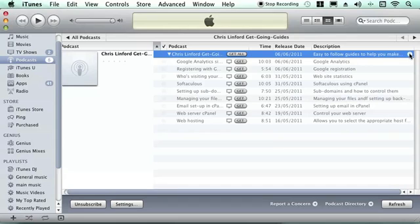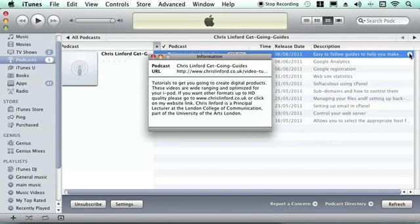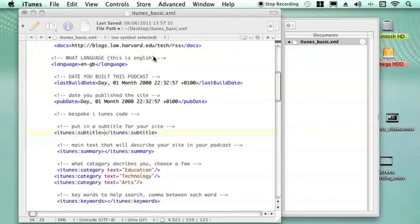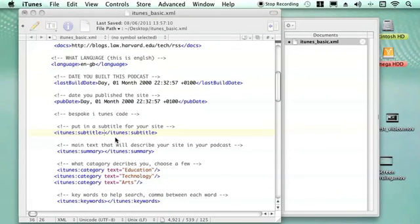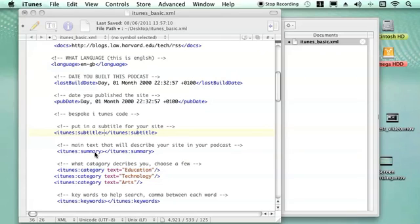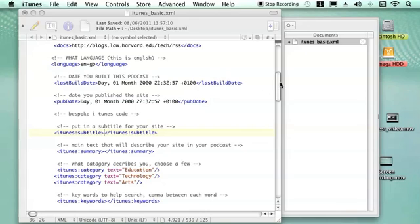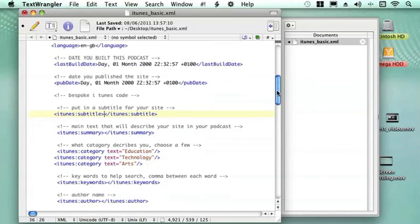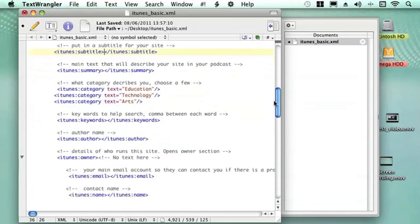You can put different information in different places to help people find the right piece of code. You have a summary to describe your site and what categories you want it to be searched into. I'm using education, technology and arts and you can just look at the iTunes site for all their different categories. Because iTunes uses a search engine we can put in keywords that we think people will search for.